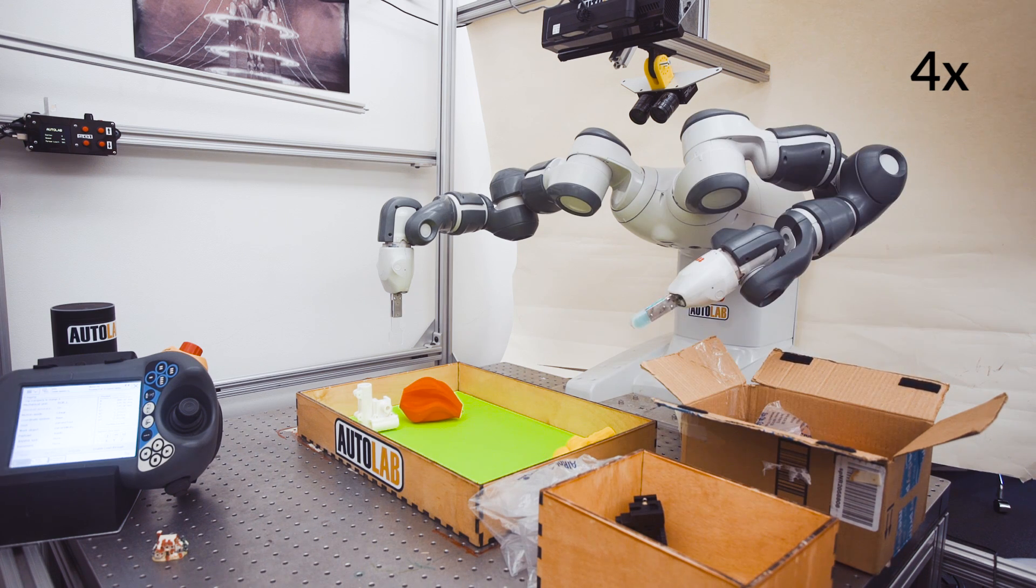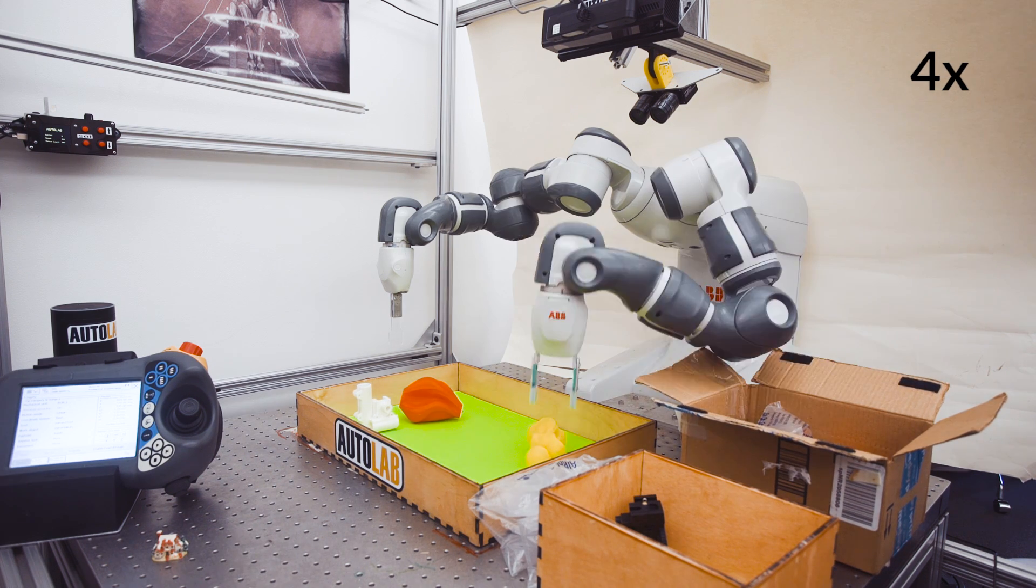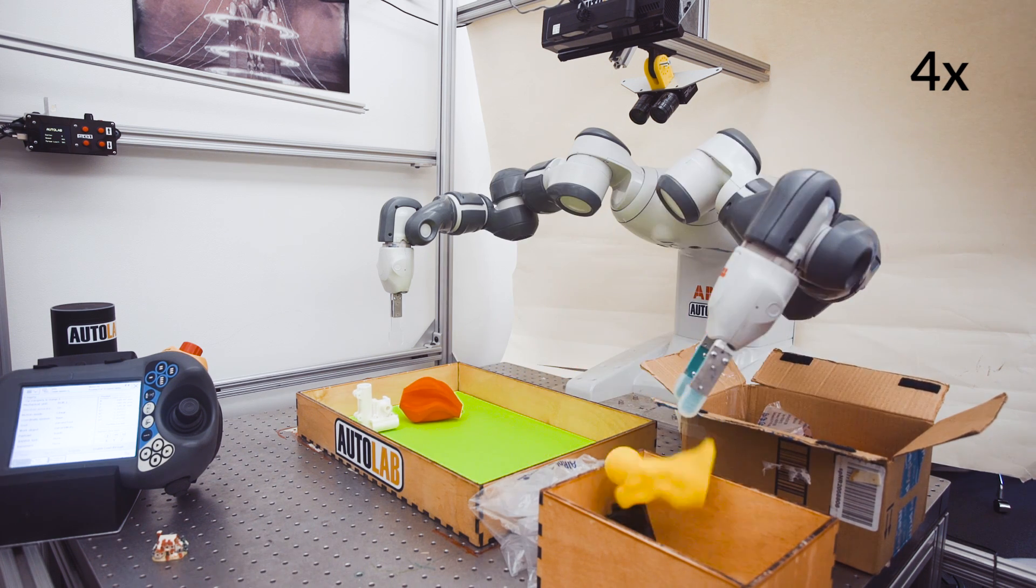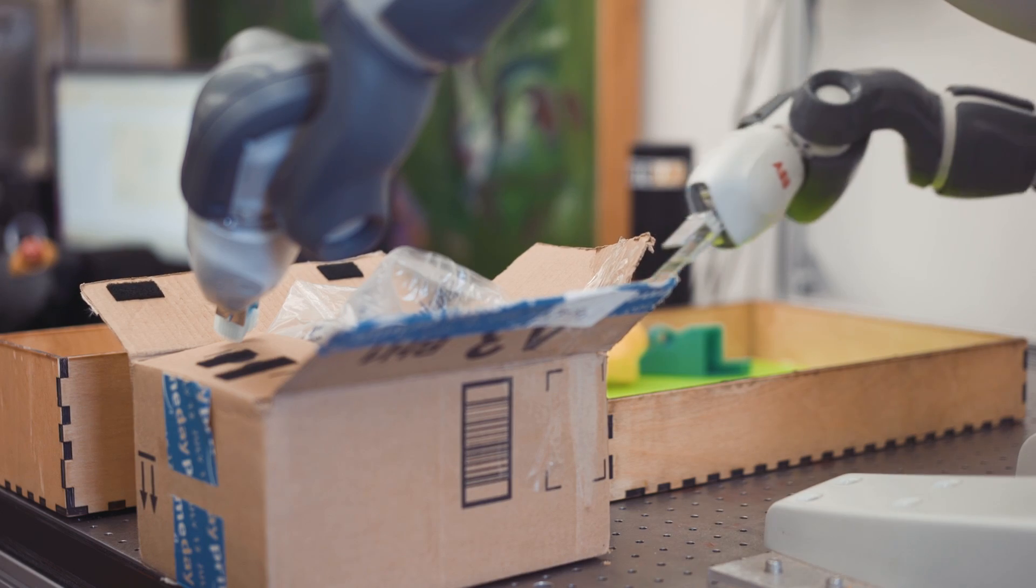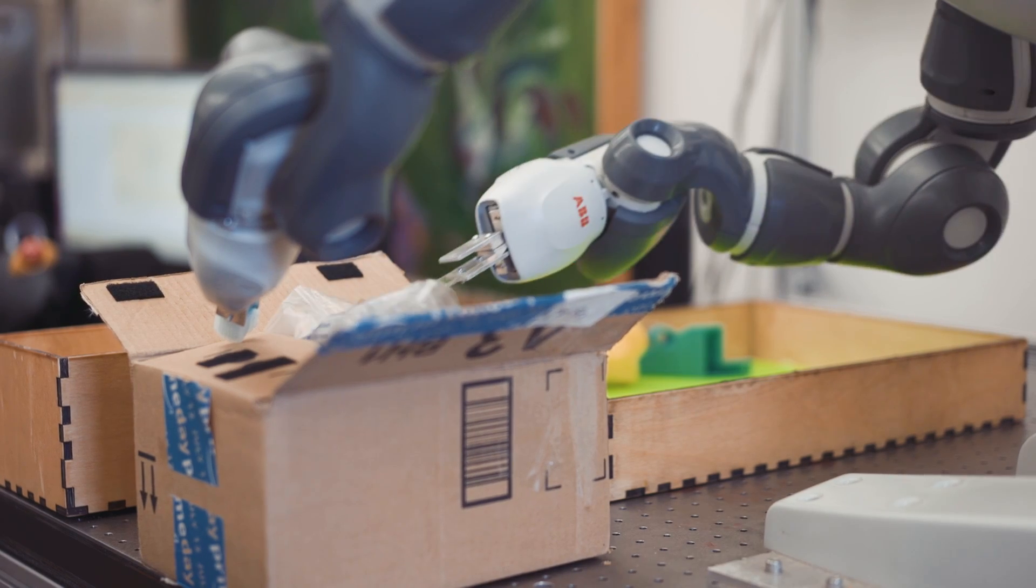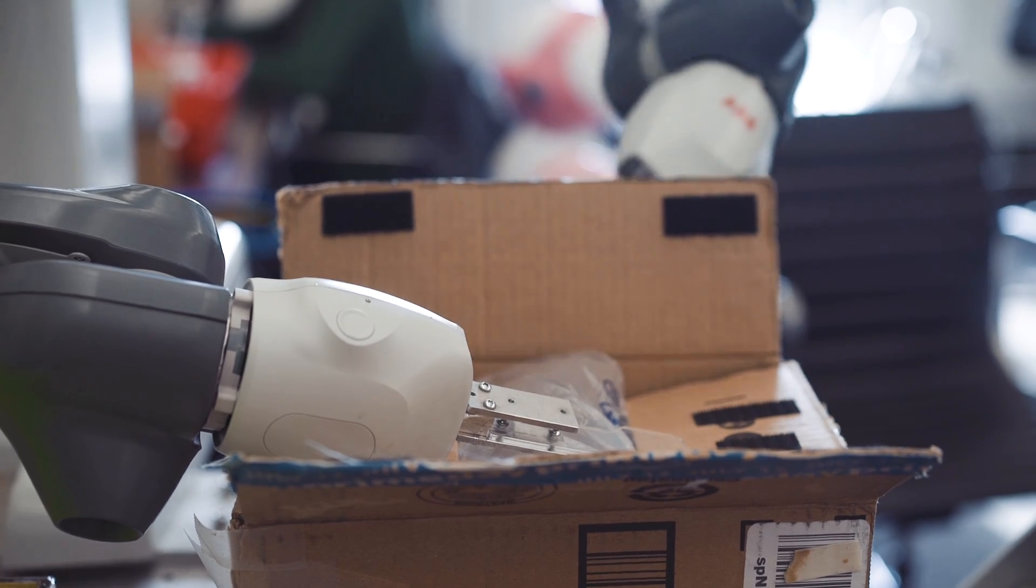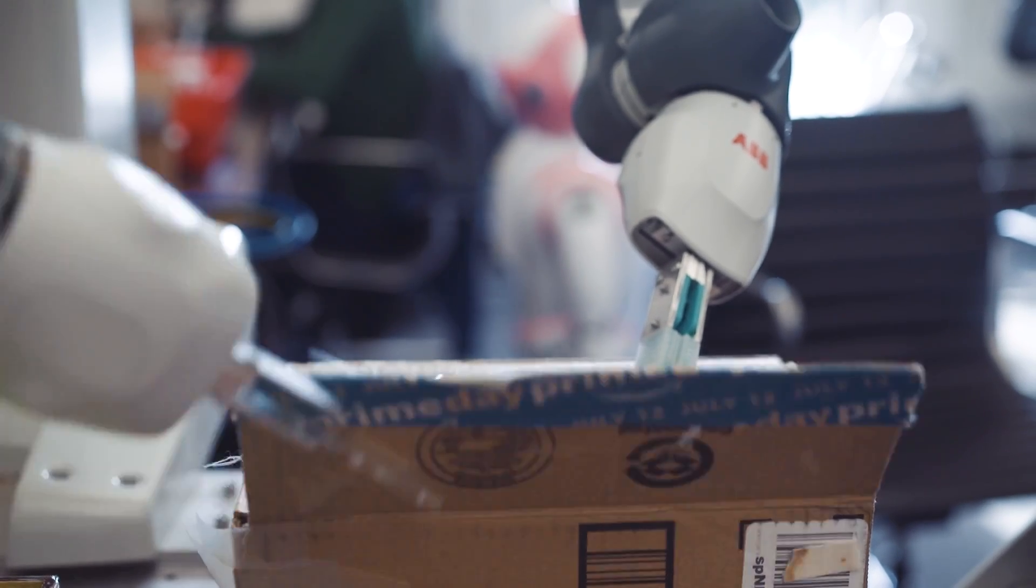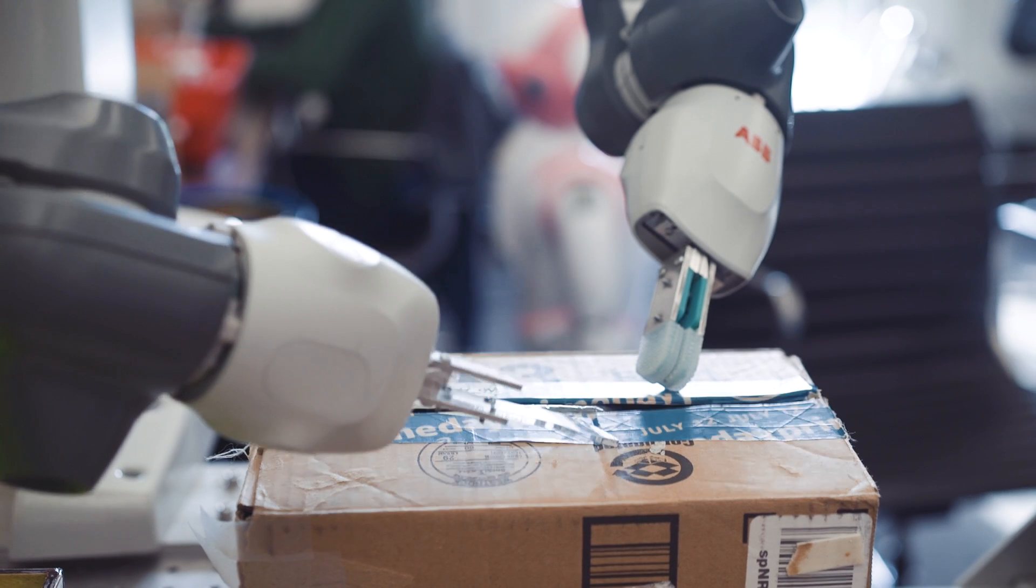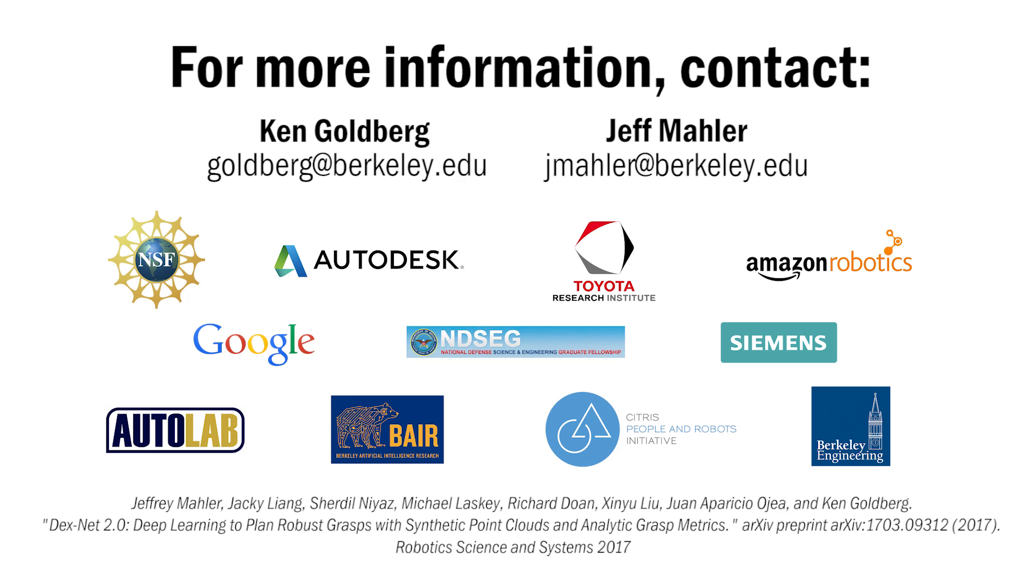This 99% precision level surprised us, so we are now focusing on more extensive tests to evaluate and increase robustness. For more details, please contact us.